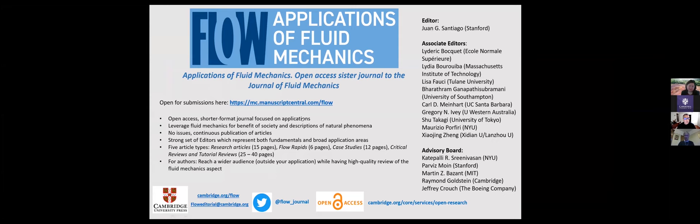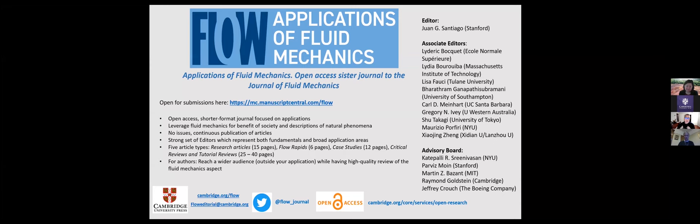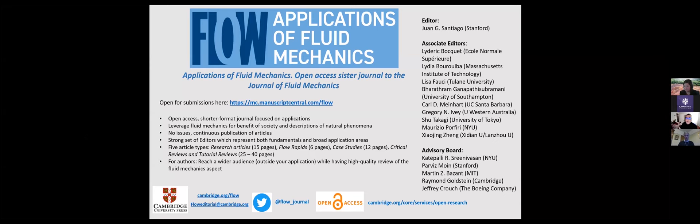And we're very happy about this and very lucky to benefit from the experience and the great reputation of the Journal of Fluid Mechanics. This journal, compared to JFM, is an open access journal. It's going to have shorter format papers. And the key of the journal is that it's focused entirely on applications of fluid mechanics. That is where fluid mechanics is leveraged to achieve either a concrete technology or some very practical insight into nature. So also natural phenomenon.